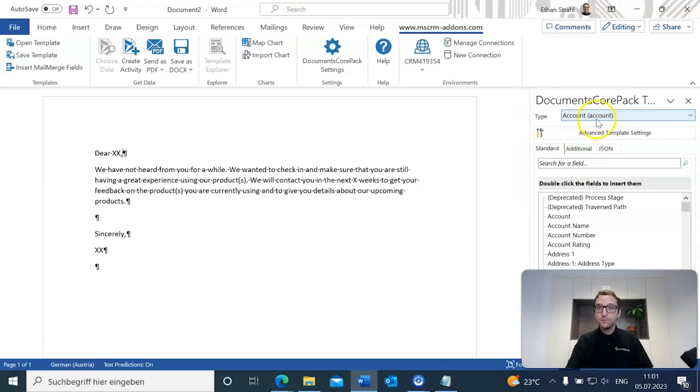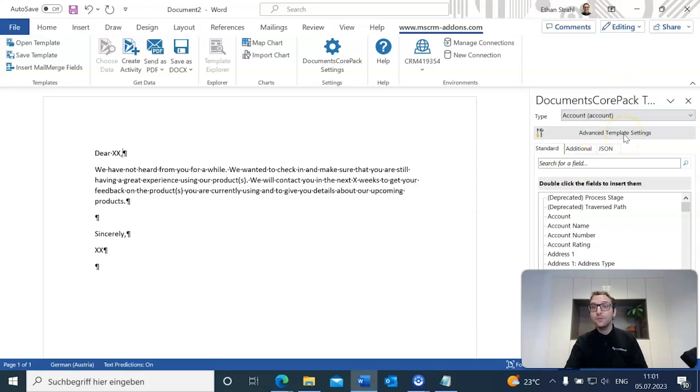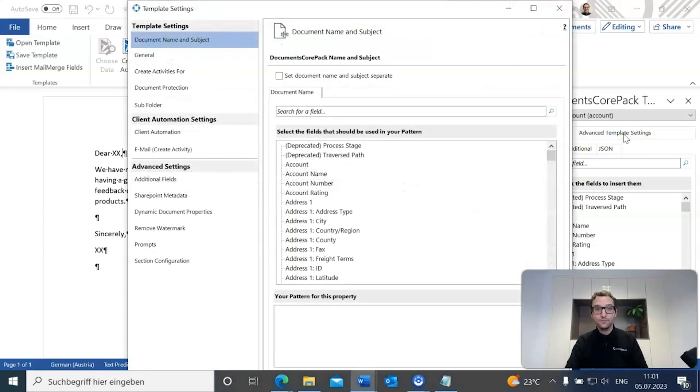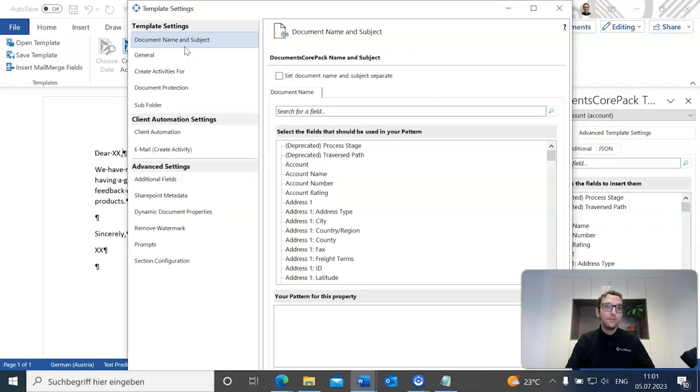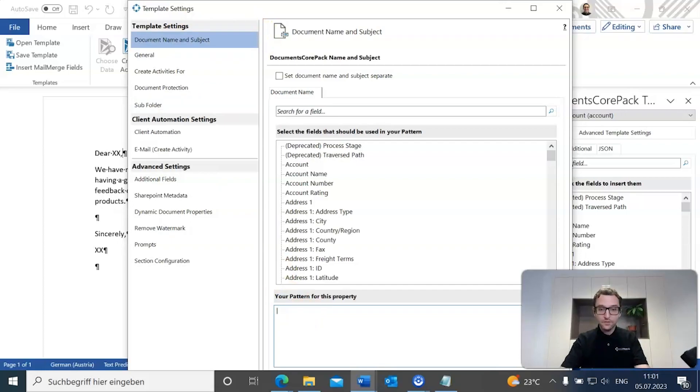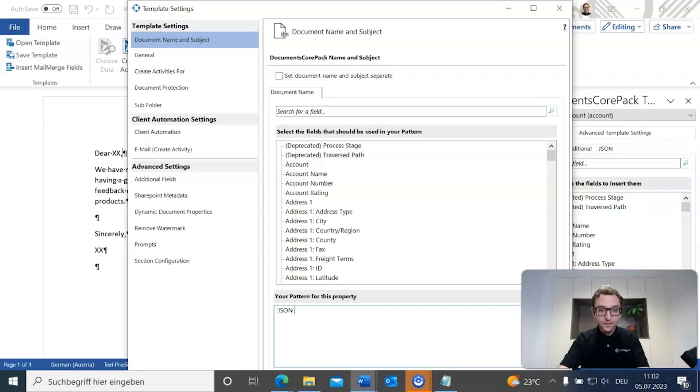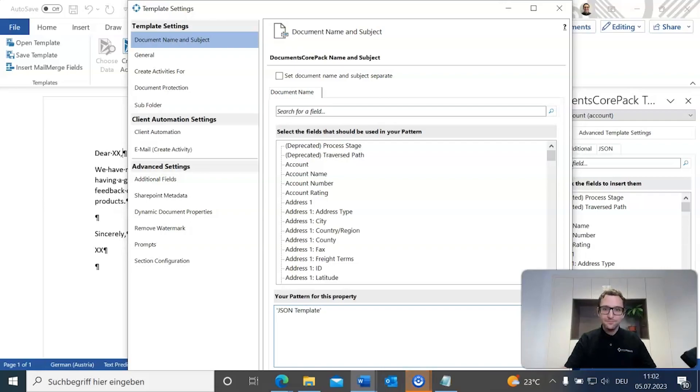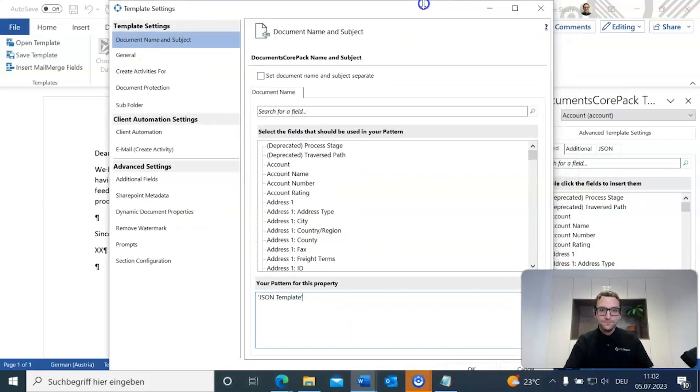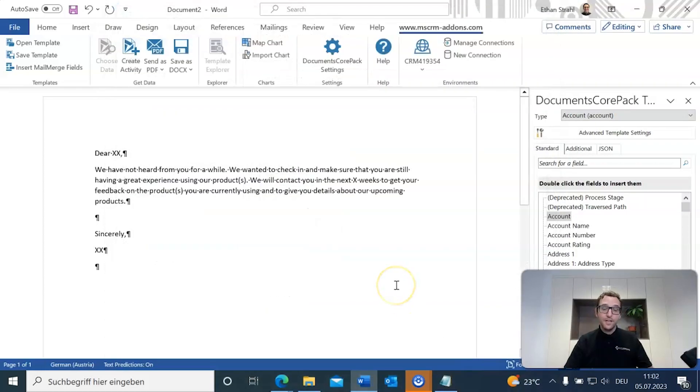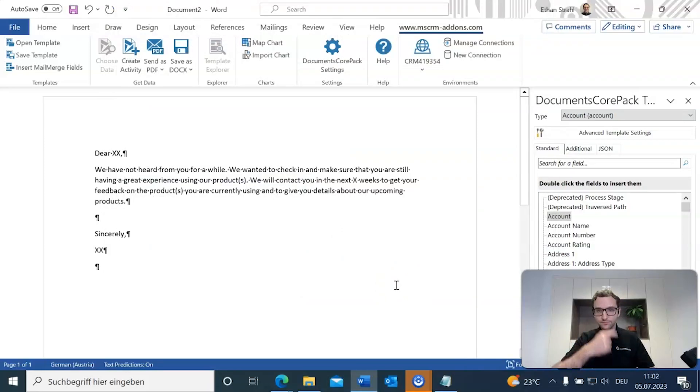The other thing we're going to be doing is including a document name, which can be accessed through advanced template settings. When you open this, it'll already default to having the document name and subject set. And we're just going to give this a simple title. We're going to call it JSON template. That should be good. This will ensure that whenever we dynamically generate the document, this will have that name.